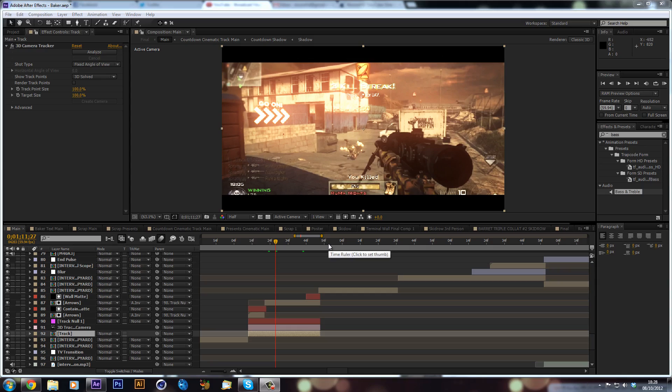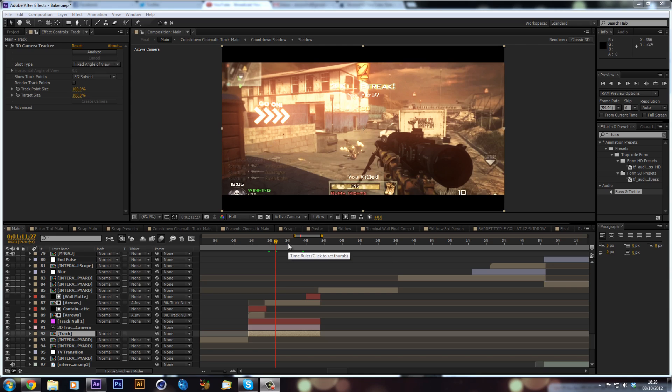Hey guys it's Alex here and today I've got another After Effects tutorial for you. This time I'm going to be going over motion track signs on your clips.